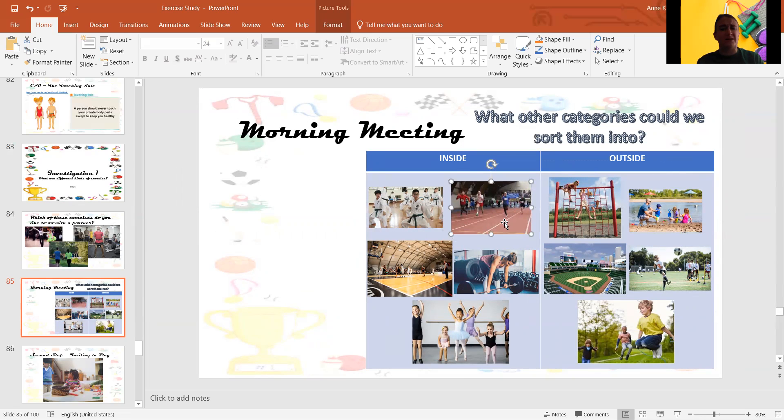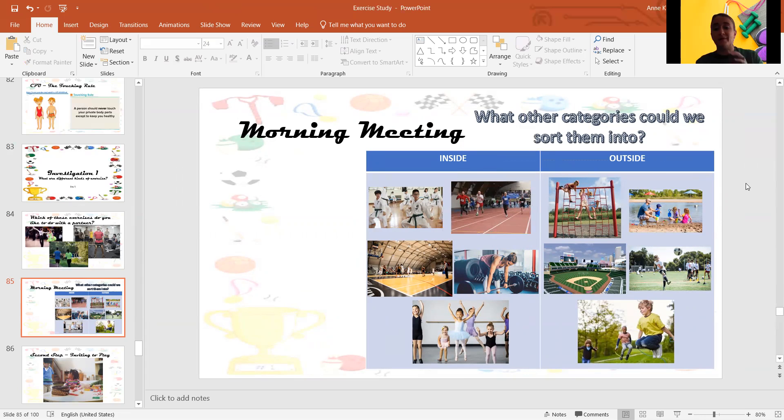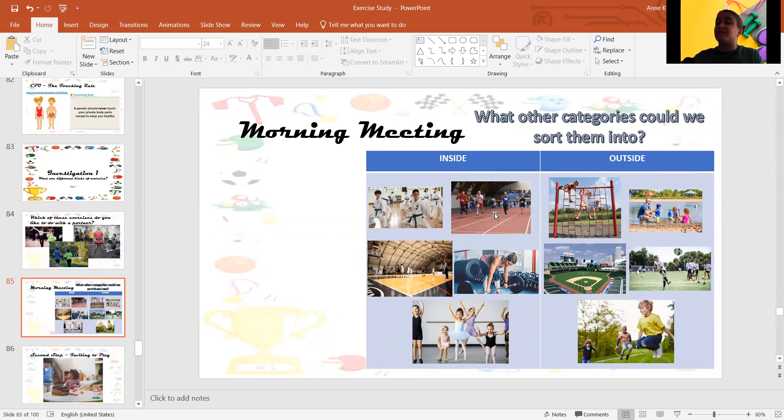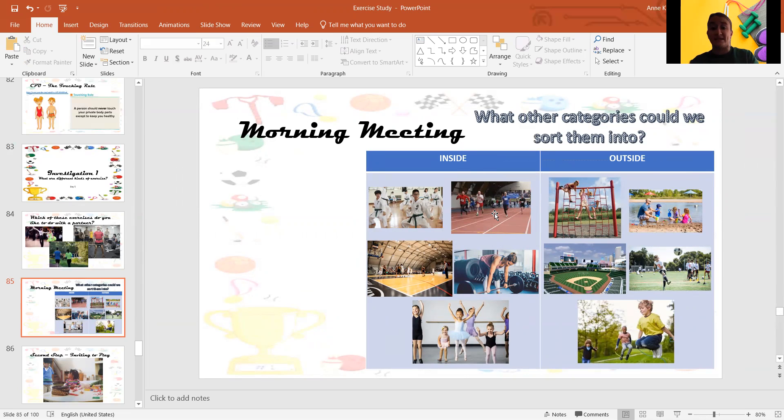But do we run inside of our classroom? No, no. Well, but sometimes there are special tracks that you can use to run inside. And it's safe to run on those inside.